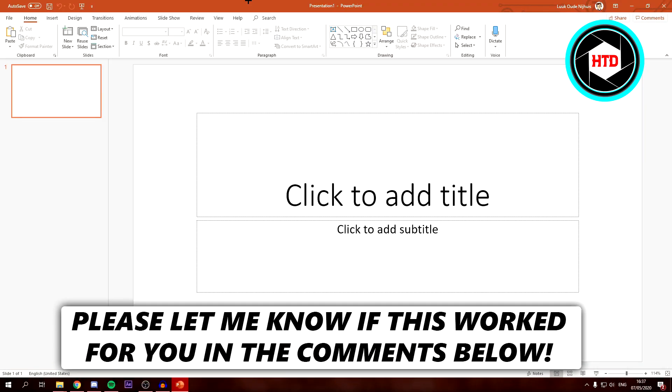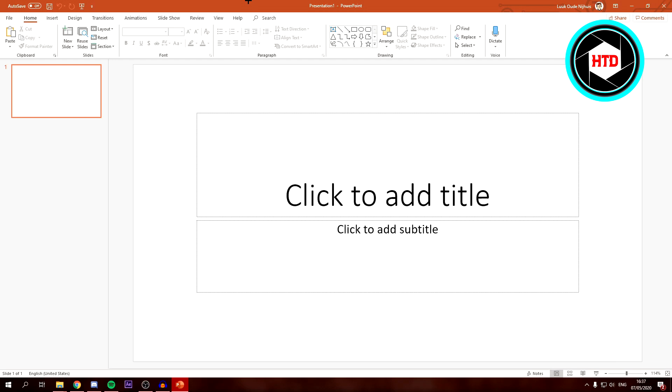In this video I'm going to show you guys how to add a GIF to PowerPoint. If you didn't know how to do this yet, then make sure you watch this video till the end and you should be able to do that. Let's get started.